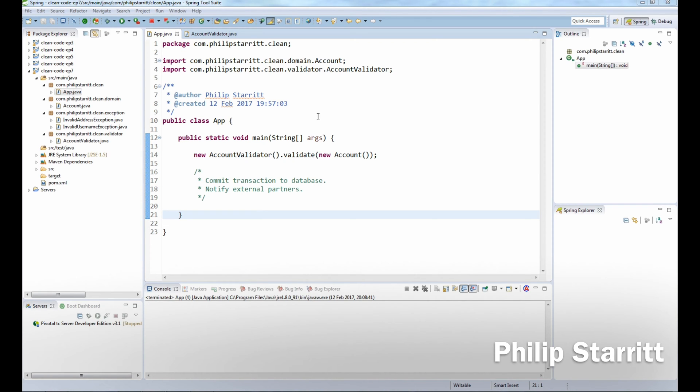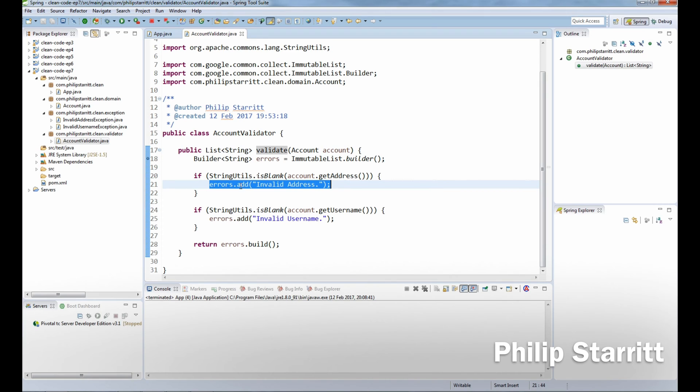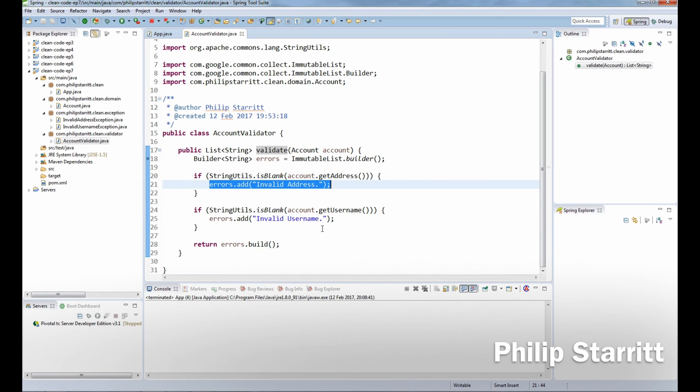In this code base, I have an account validator with a validate method that takes in an account. Inside the validate method, I have validation being performed, checking if the address and username are blank. If they are, I add an error to my builder and when I build that, it returns a list of strings of errors.